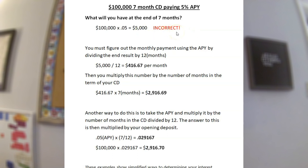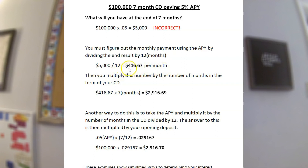No, that is incorrect. That is not how you do this, because remember the APY is an annual percentage, and seven months is not an annual number — it is seven out of 12 months. So what you do is figure out the monthly payment using the APY by dividing the annual result by 12 months. The annual result is $5,000, so dividing by 12 gives you $416.67 per month. You then multiply that by the number of months in your CD — seven months — giving you $2,916.69, which is the dollar amount you get at the end of the term.